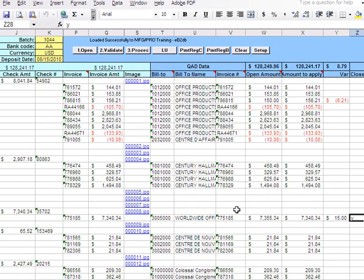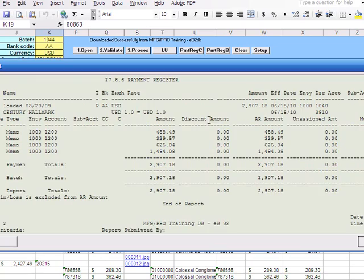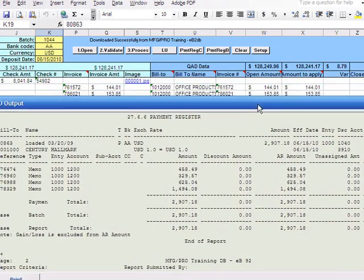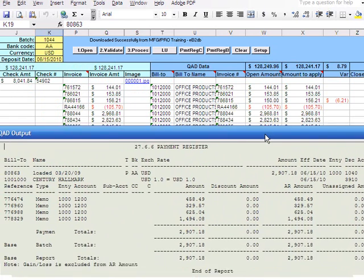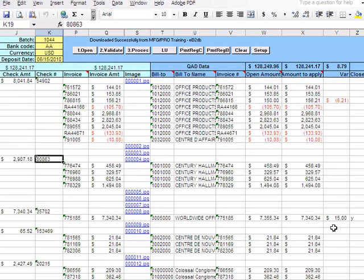can run the report - I can do a payment register report right from here. I can do it by check or I can do it for the entire batch. If I want to do this by check, I just simply select the check number and click 'Payment Register by Check', and it brings me the details of that particular check and all the distribution here. I can print it off if I want to, or I can just close it.